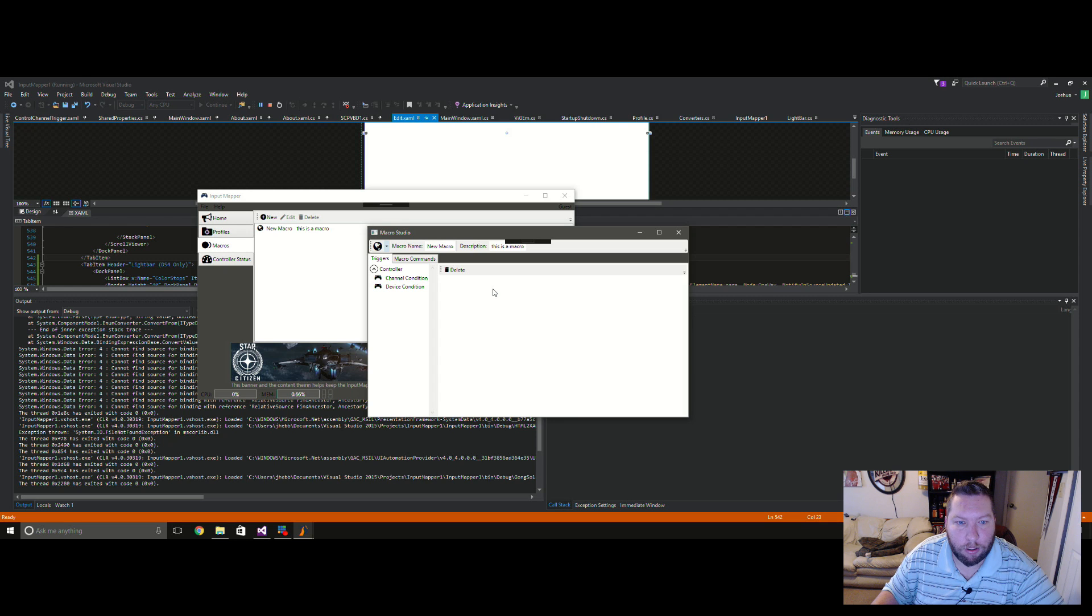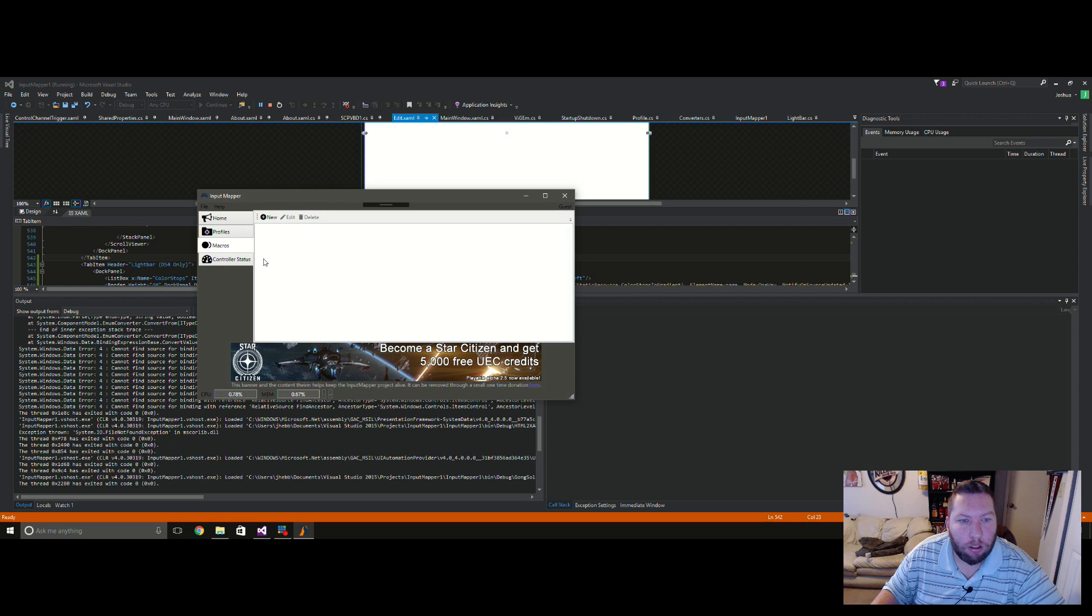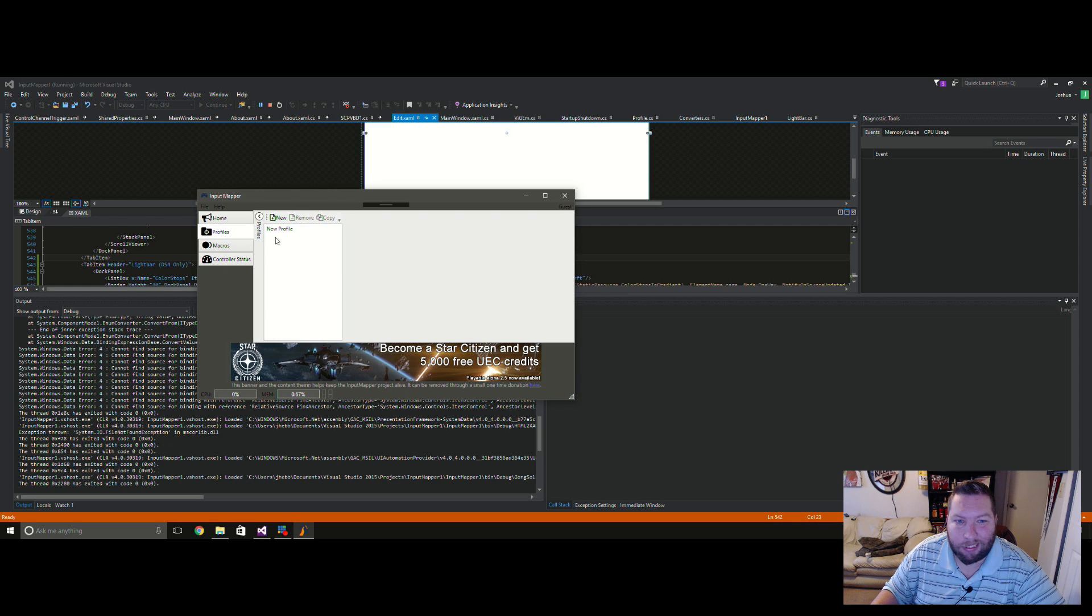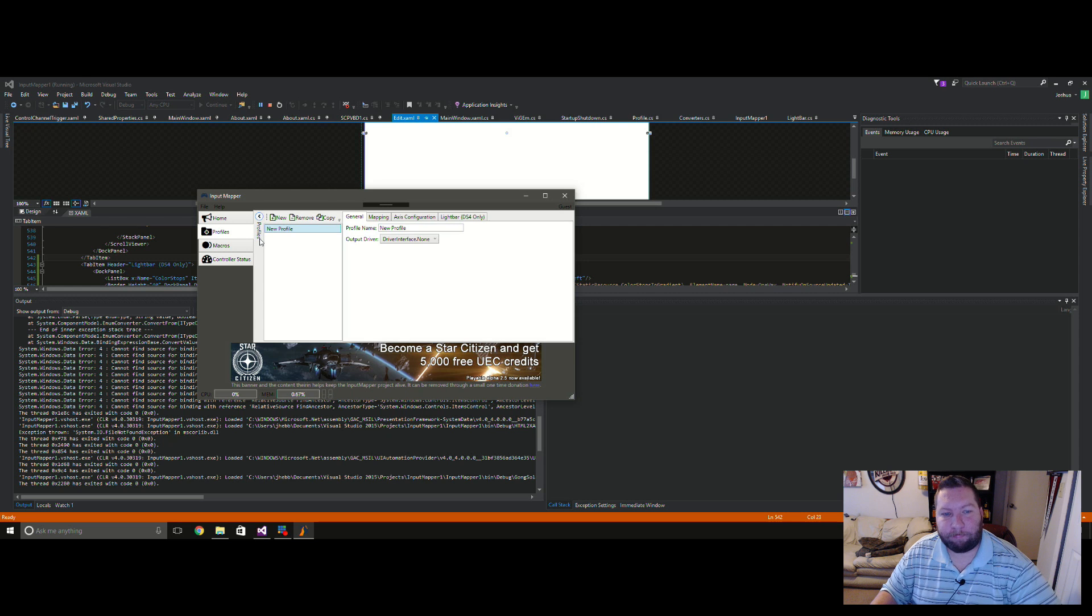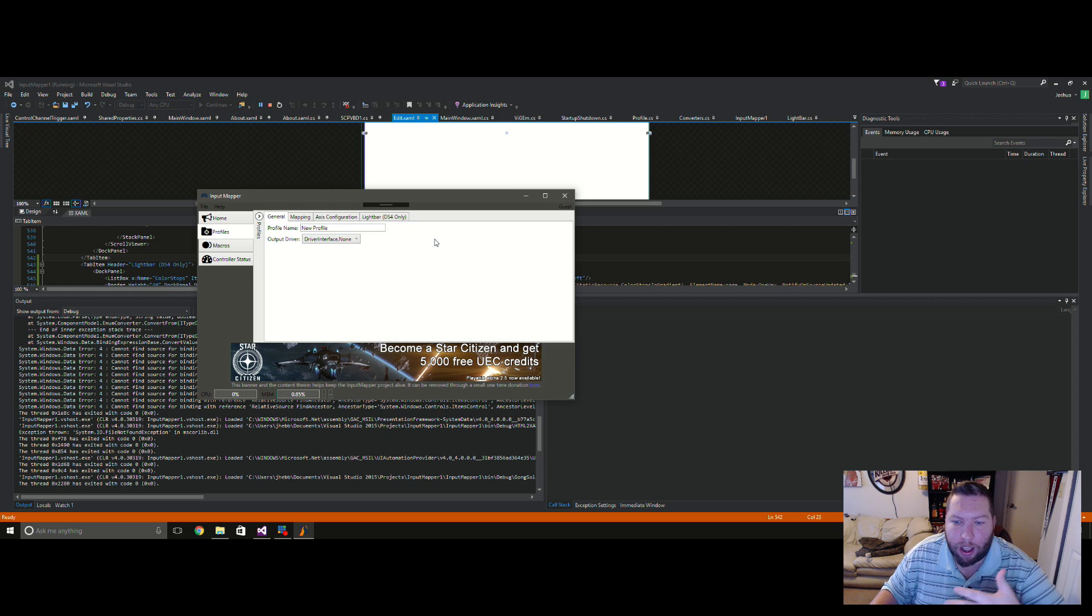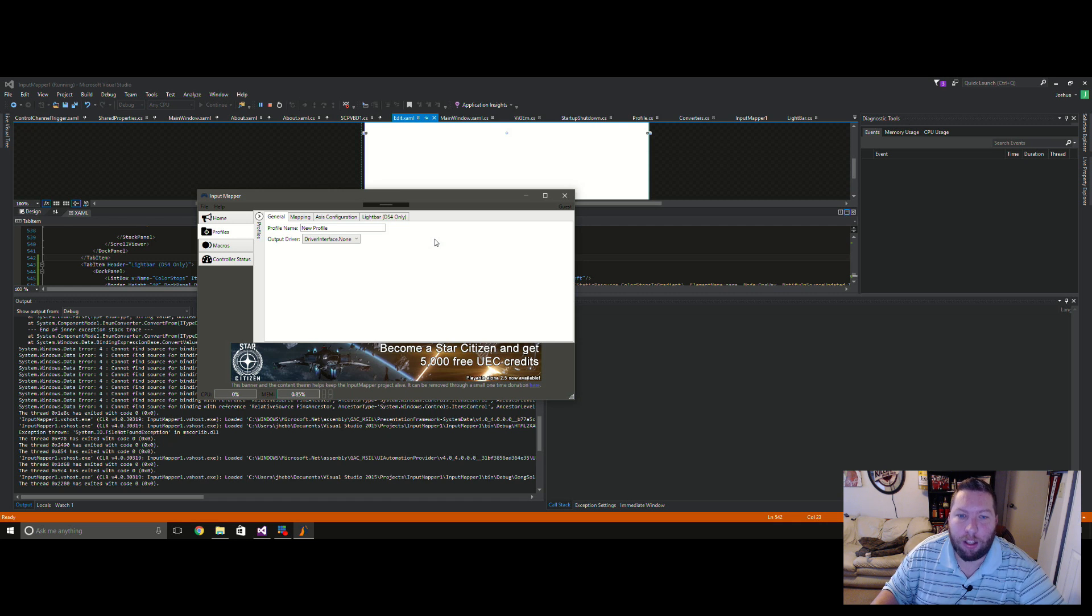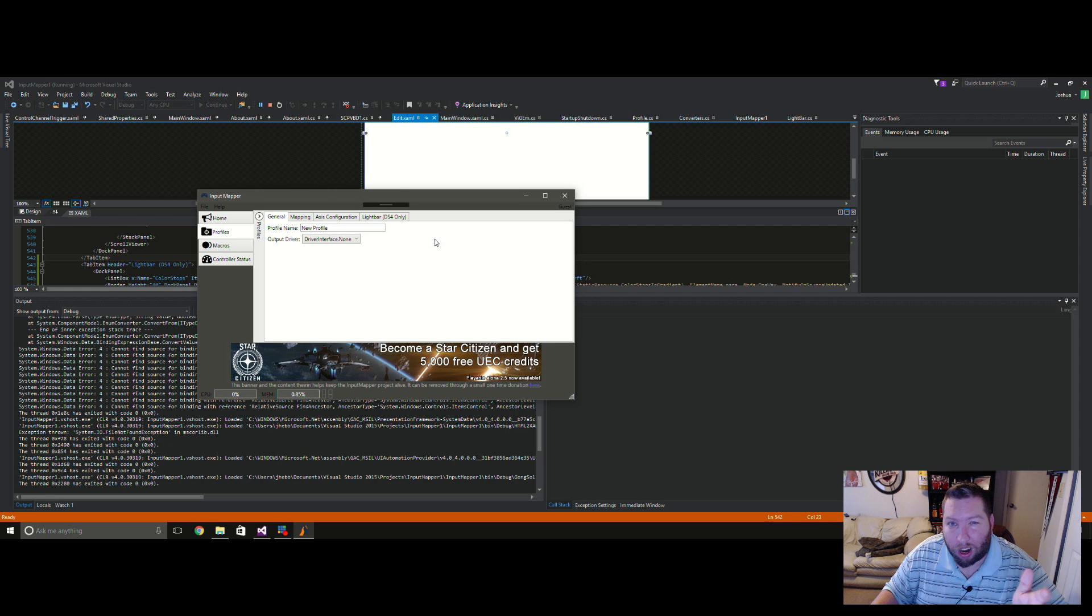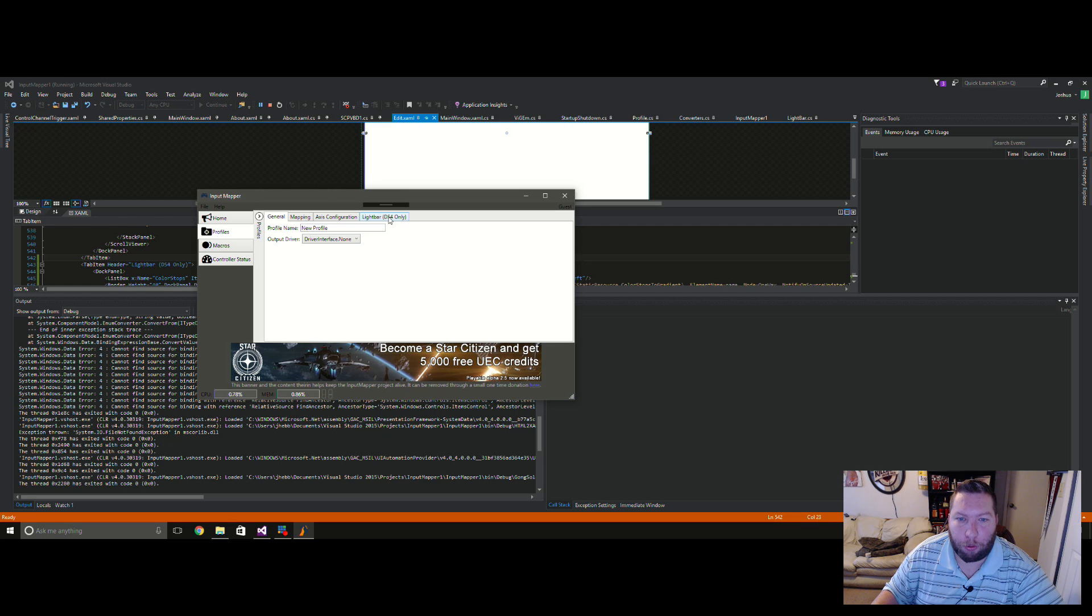So another thing, as I said, the light bar. Not too much to show off here yet. I was having trouble figuring out how I wanted to incorporate the light bar since it's only part of the DualShock 4 and the profiles now are going to be covering all kinds of different controllers. Right now the only thing I can really think of is just to create a tab that says light bar and make sure people know it's for the DualShock 4 only.